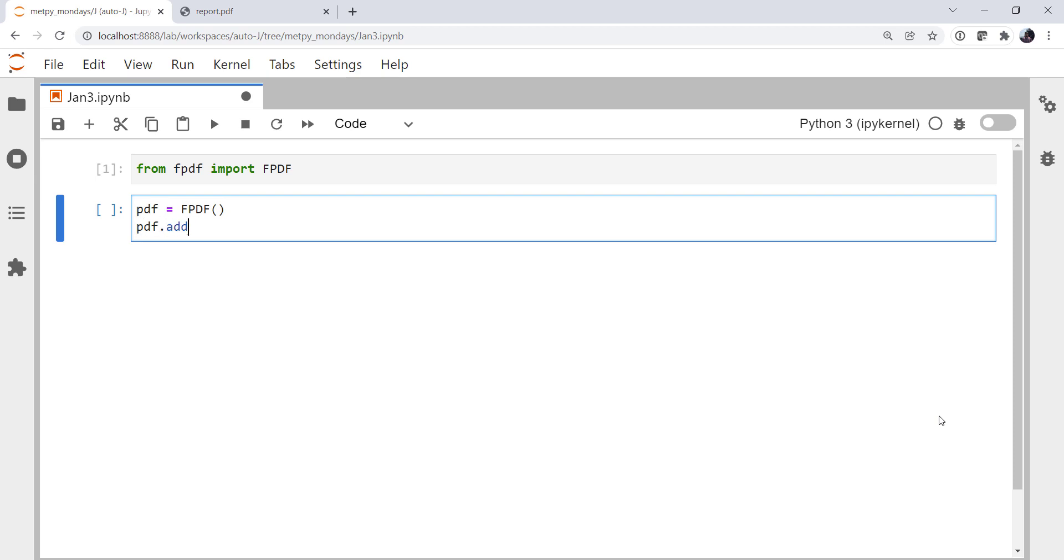We're going to call the add_page method. And there are lots of ways to do page breaks and line breaks that are all in documentation, and we'll explore some of those as well.